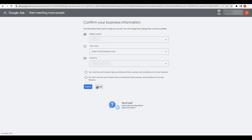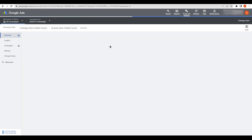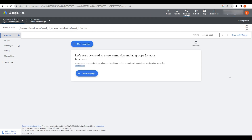Choose your billing country, time zone, and currency, then submit. After that, click on 'Explore your account' and wait a moment. You will end up inside your Google Ads account — simple as that.